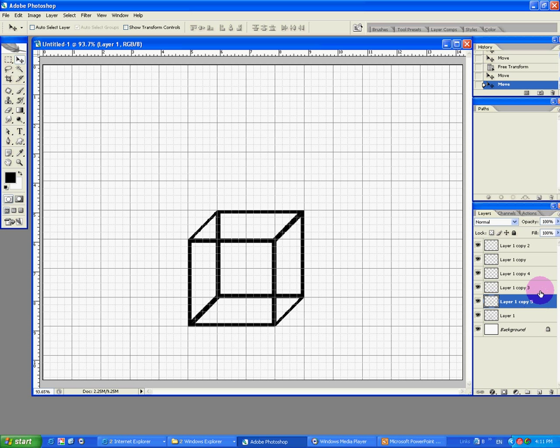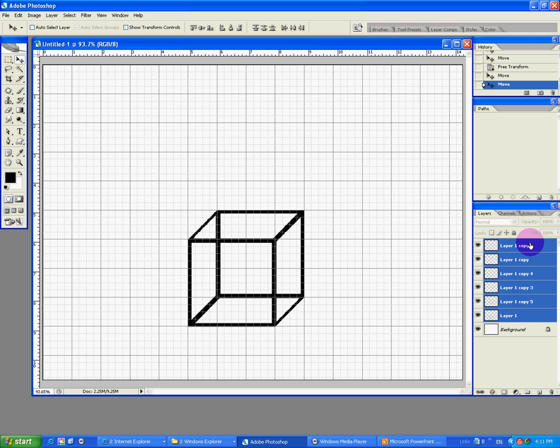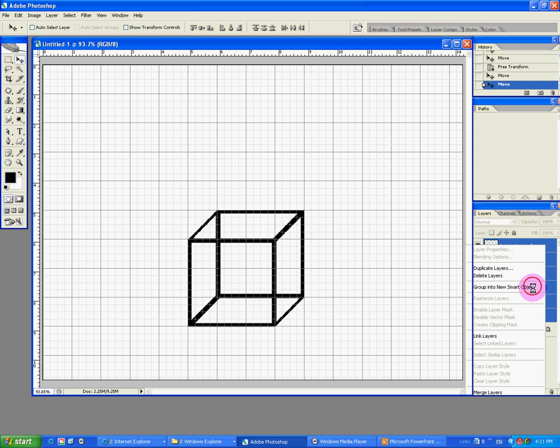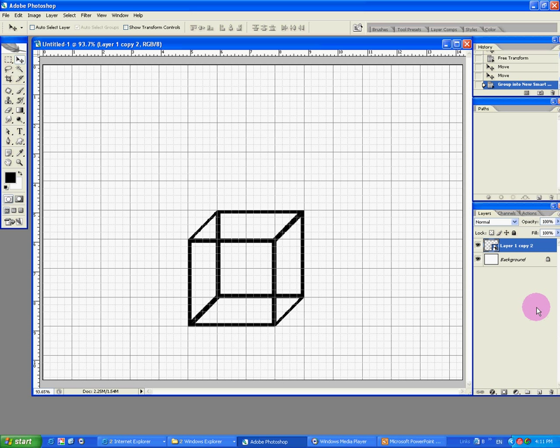Let's save this box into a smart object. We'll click on the first layer and the last layer with shift to highlight them. Right click in here and group them into new smart object. Why we did that, we just didn't just group them or we didn't just merge them. I will explain it in the next tutorial.